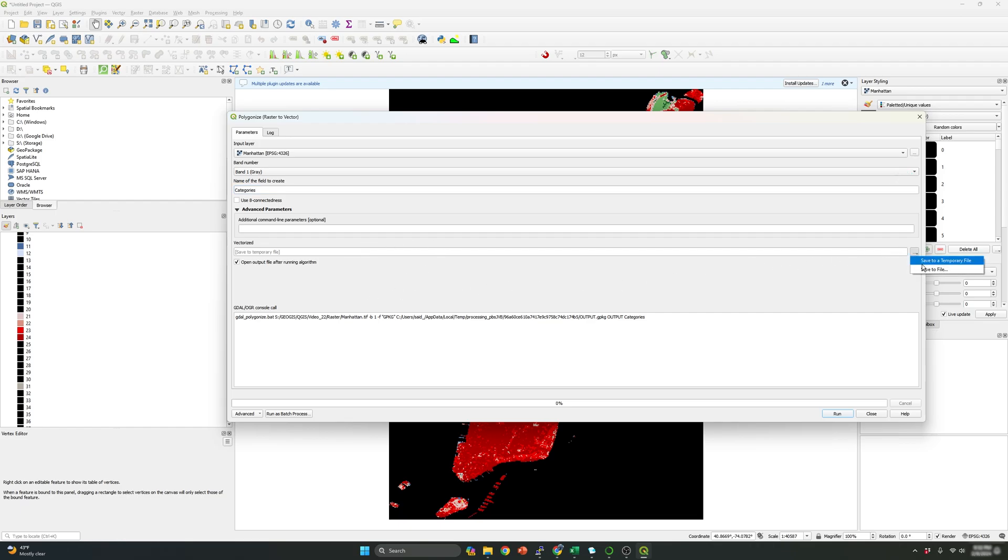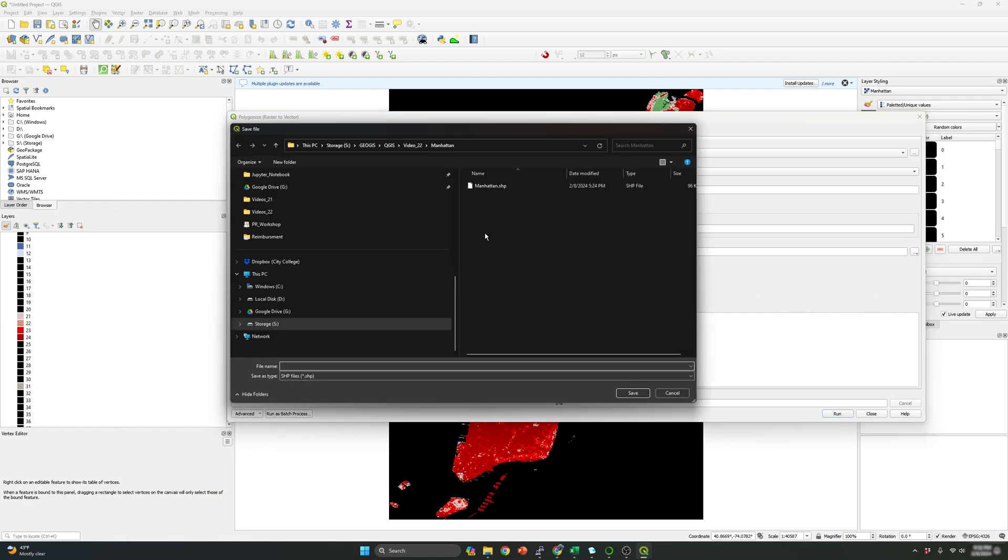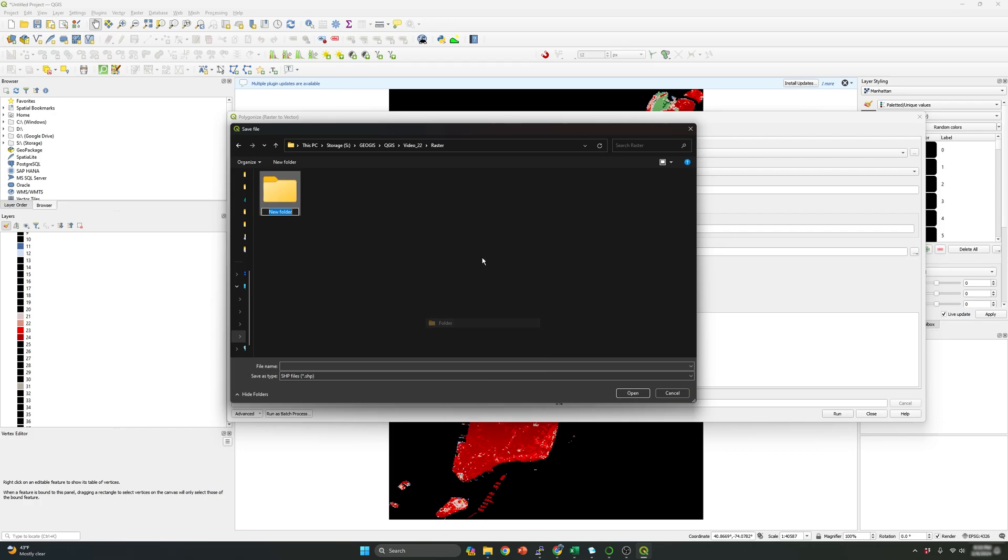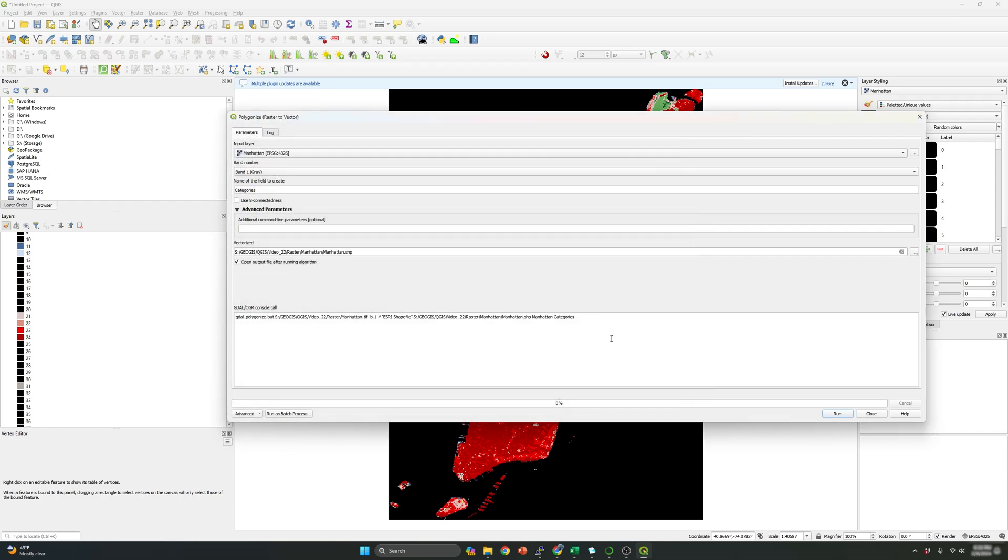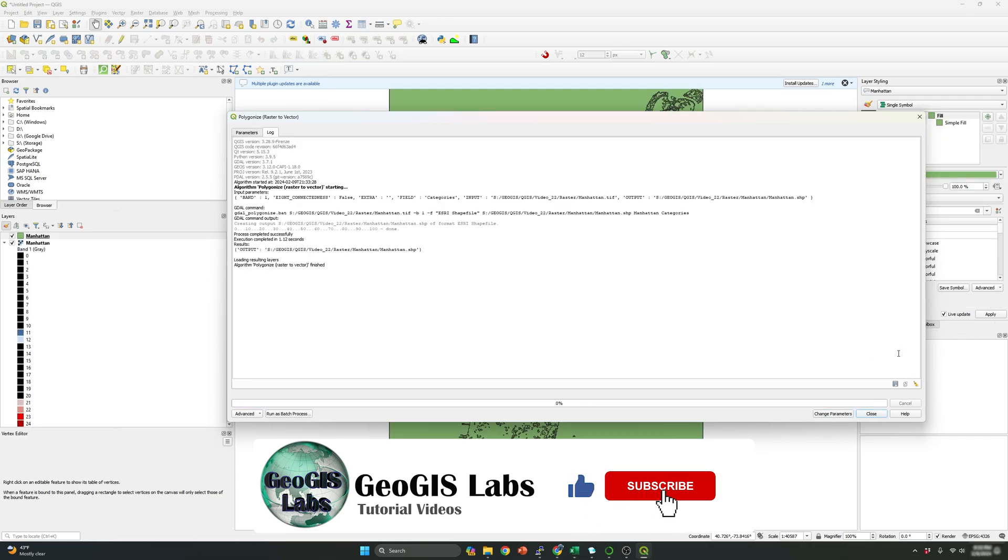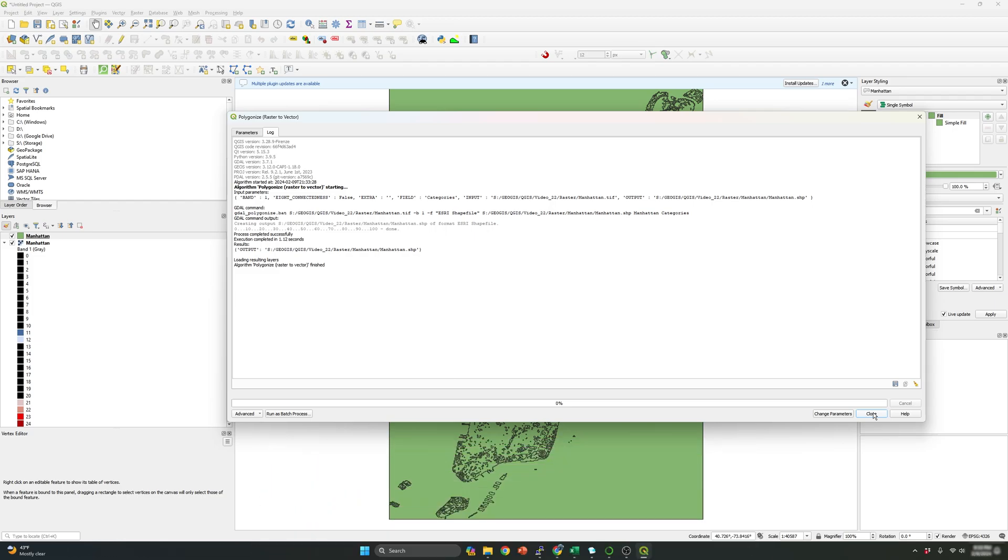Okay, so now what I'm going to do is go here, save to file, and I'm going to save the file raster. So let's create a folder, new folder, Manhattan. I'm going to copy and paste the name as well. I'm going to paste it over here. So the file will have the same name as the folder.